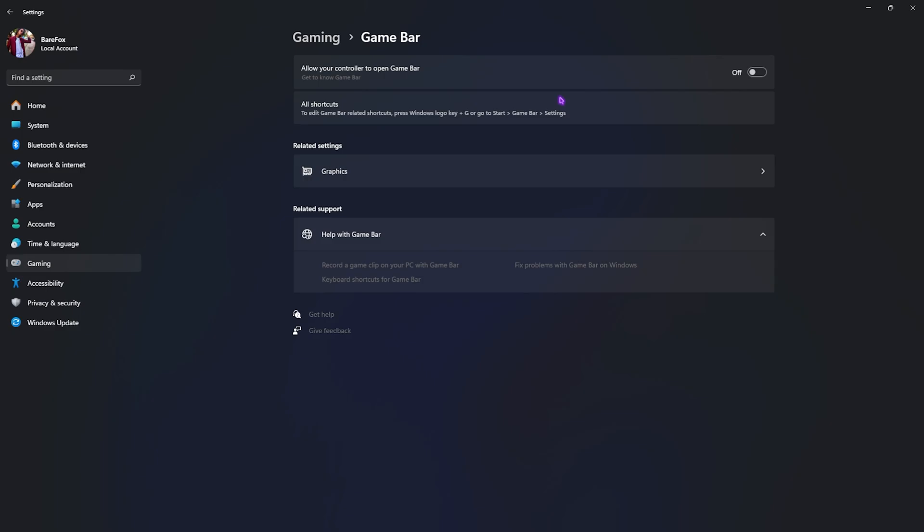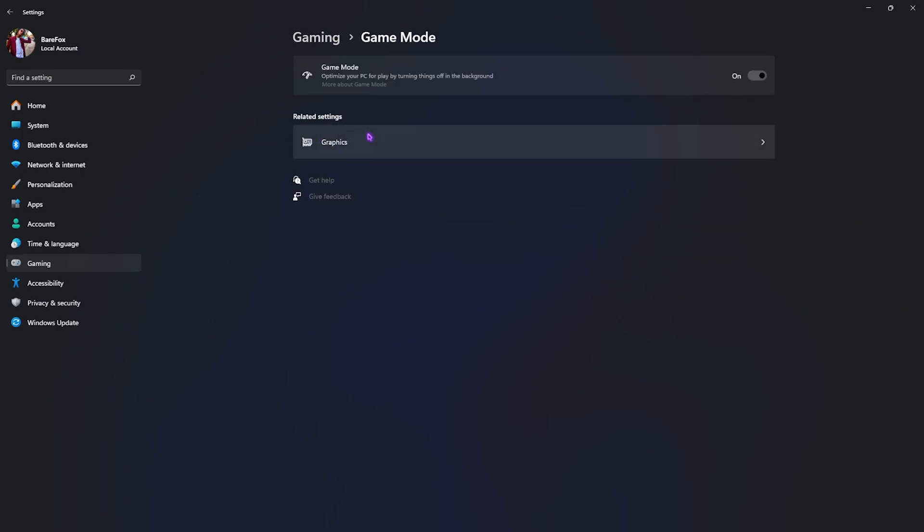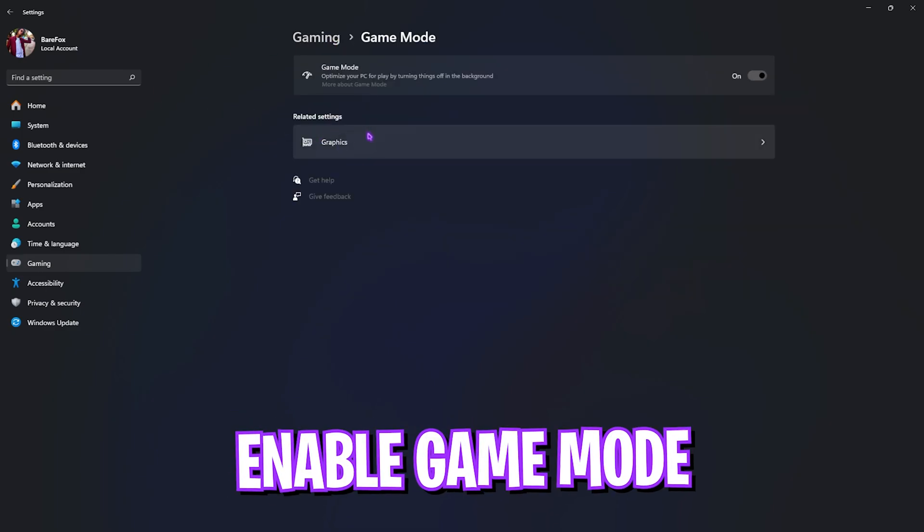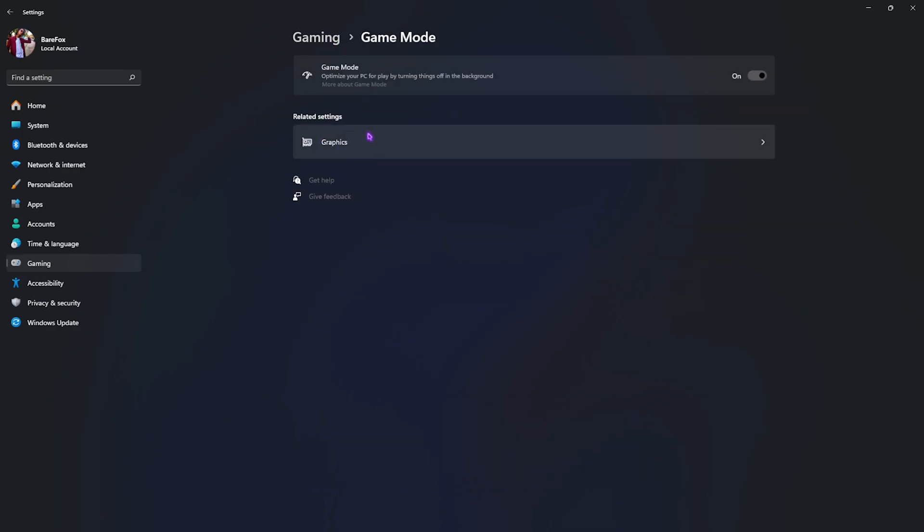After that, go back to Gaming, head over to Game Mode, and turn this thing on. It will help you to disable unnecessary interrupts that defocus your game and help you to improve the performance of your gameplay.